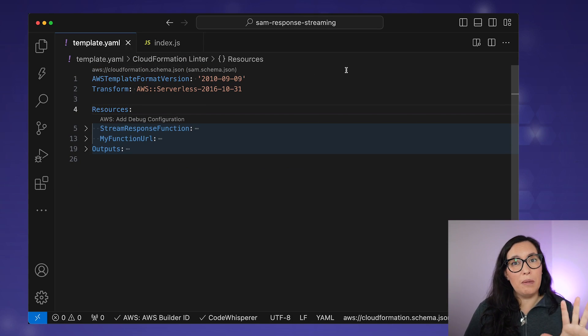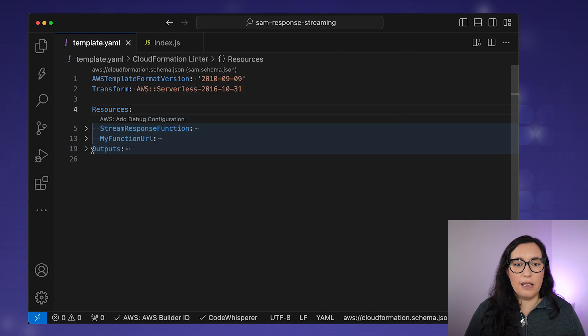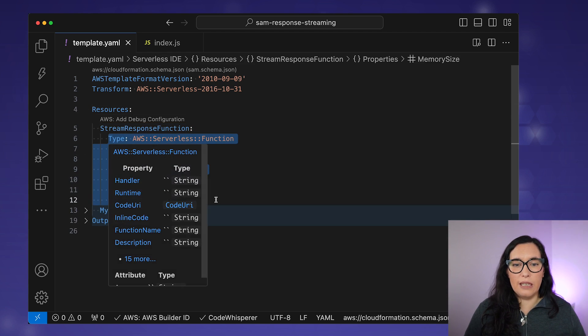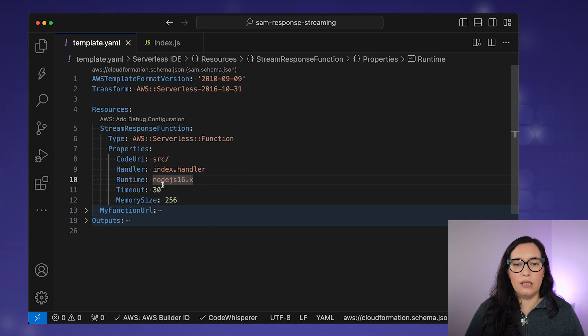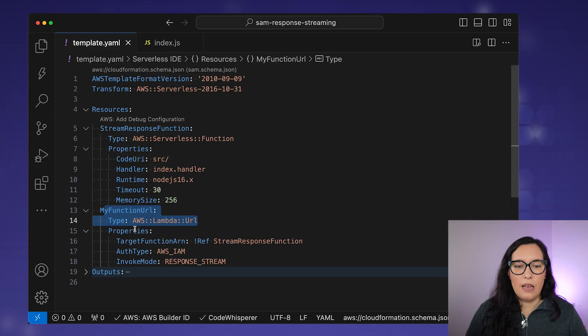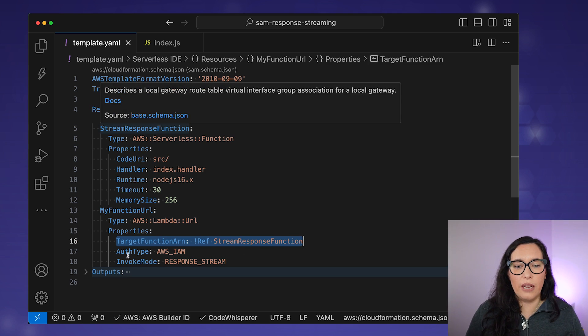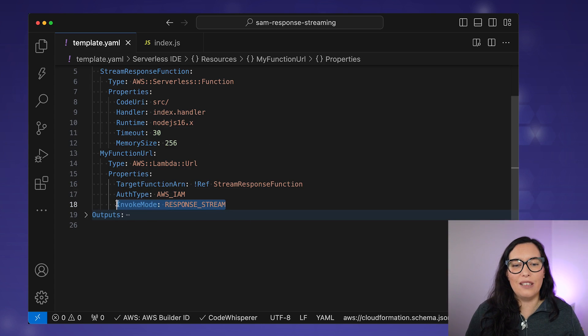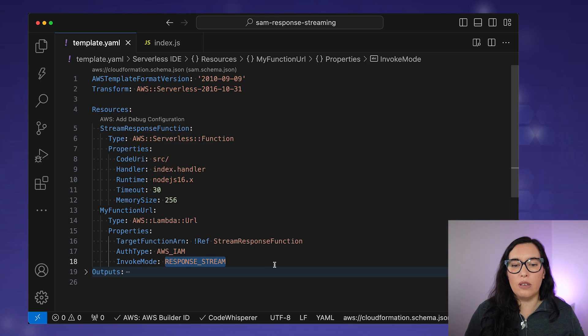Let's go to the code and see how to use response streaming with Lambda Functions URLs. I'll show an example using Node.js, which is the native implementation on Lambda. Looking at the template.yaml using SAM, we have a typical function — Node 16, 30-second timeout, nothing special. Then we have the Function URL, which targets that function, has some authentication, and uses the invoke mode of response stream. You need to enable the response stream invoke mode on the Function URL to use response streaming — that's something important.